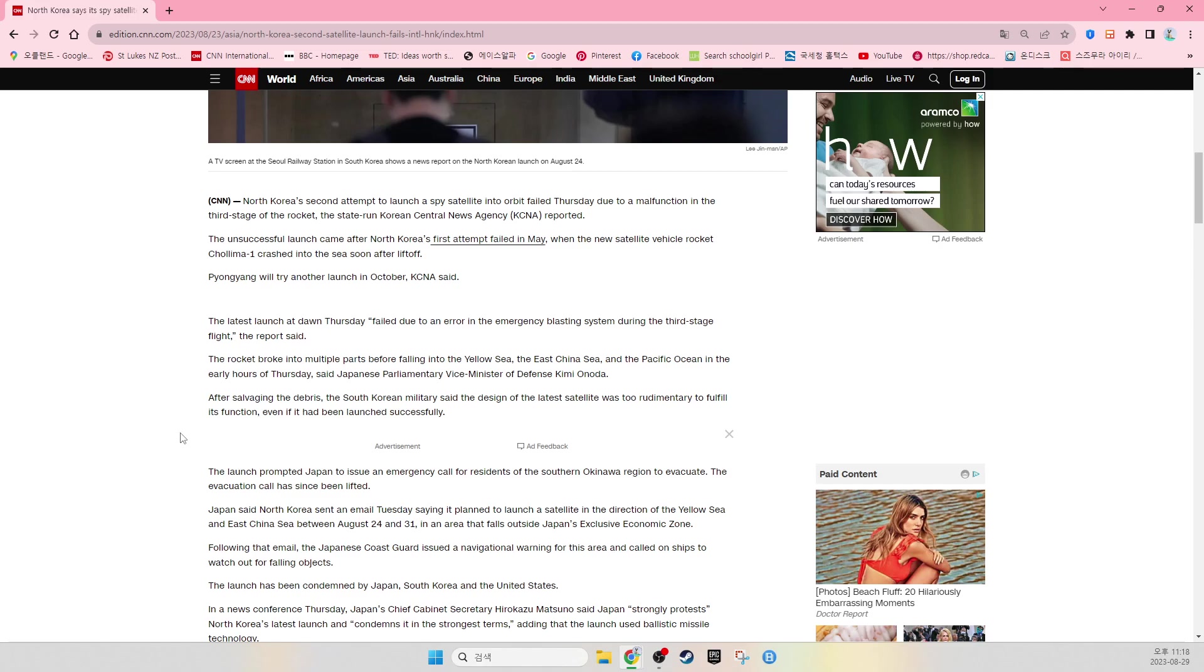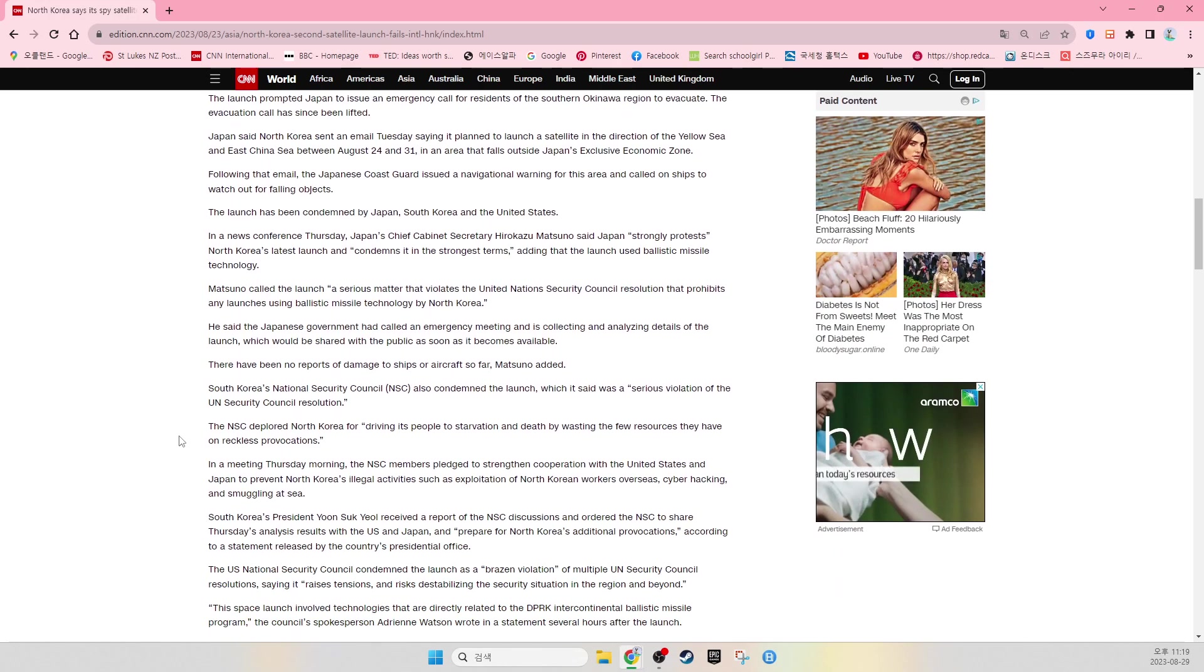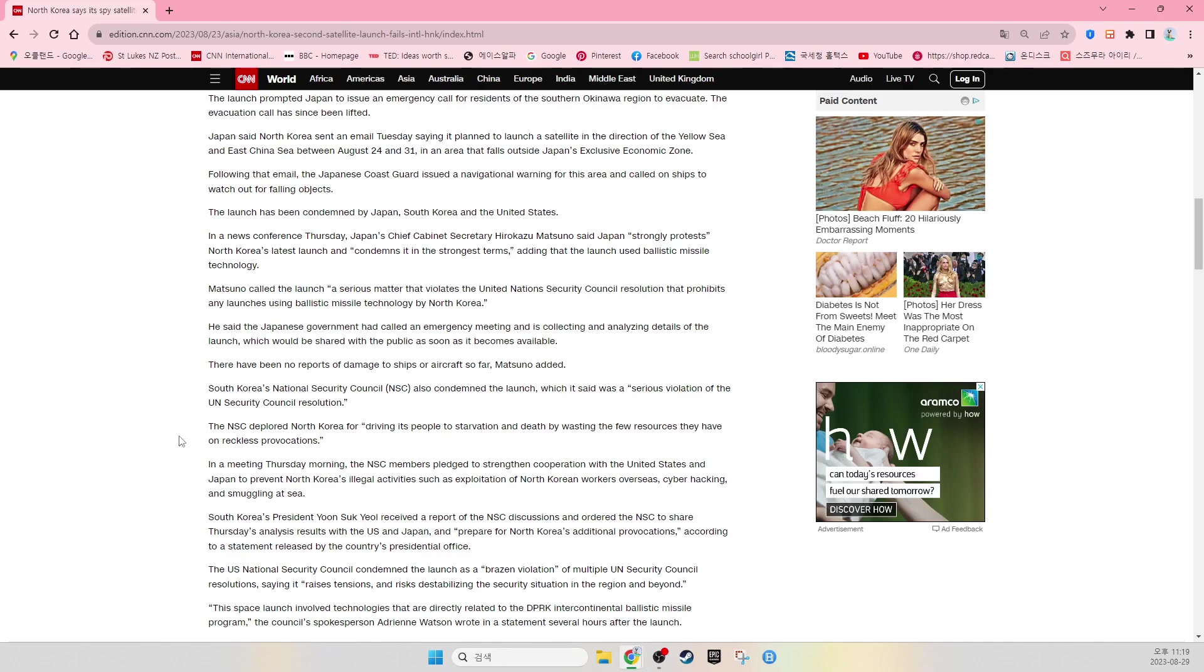The launch prompted Japan to issue an emergency call for residents of the southern Okinawa region to evacuate. The evacuation call has since been lifted. Japan said North Korea sent an email Tuesday saying it planned to launch a satellite in the direction of the Yellow Sea and the East China Sea between August 24th and 31st in an area that falls outside Japan's exclusive economic zone. Following that email, the Japanese Coast Guard issued a navigational warning for this area and called on ships to watch out for falling objects.